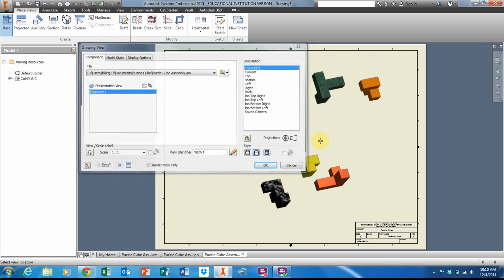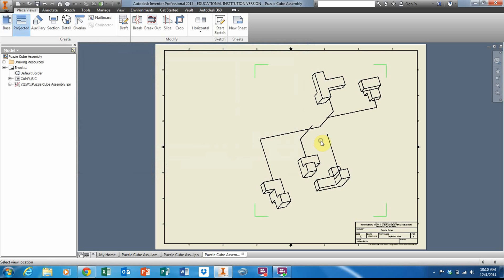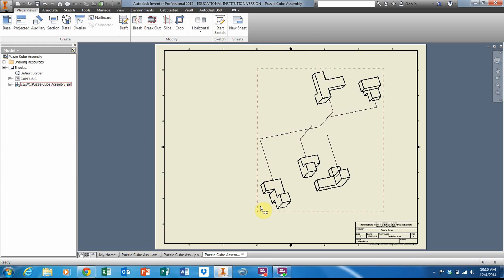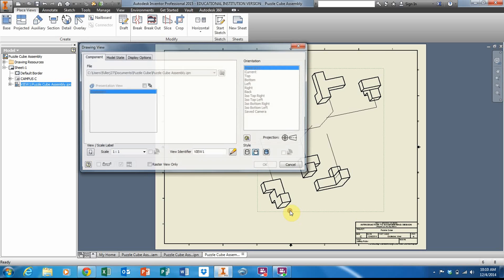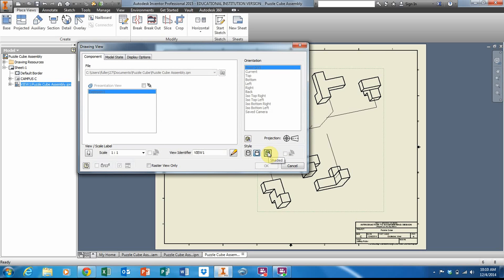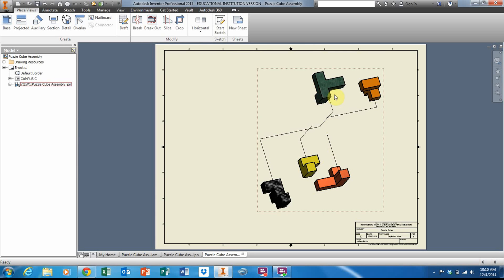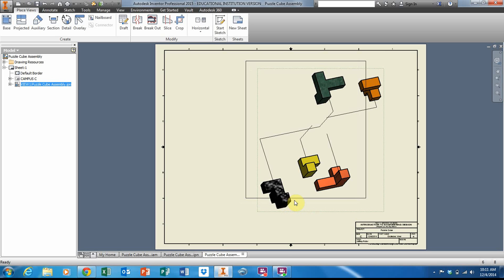Then right-click and select okay. Now one thing I should have done is colored this while I was already in that dialog box. I'm just going to open it back up and click Solid and okay. Let's see.